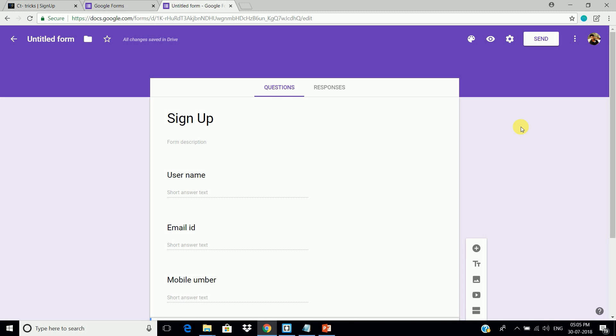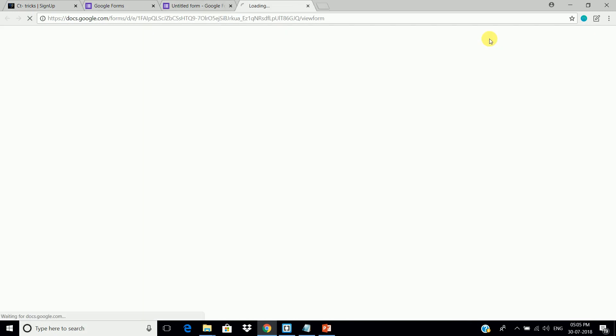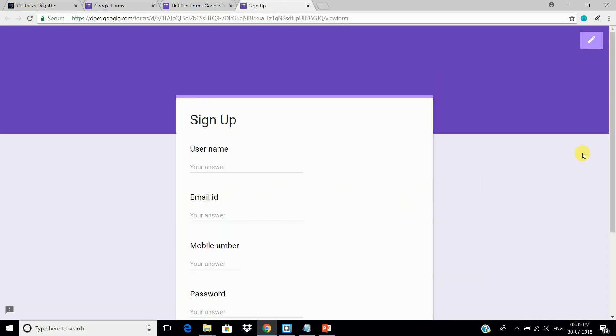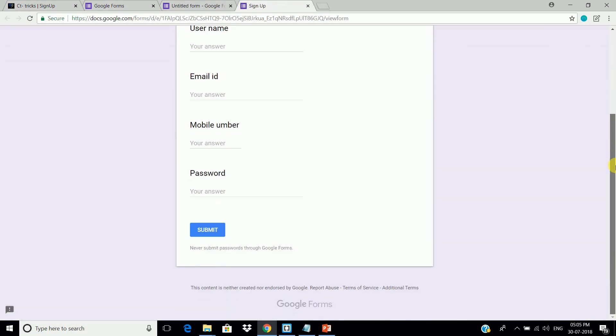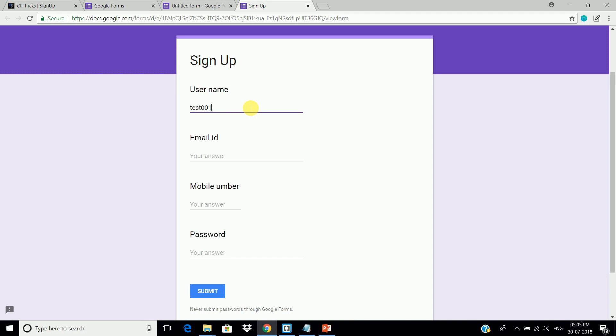Remember, there is no need to design this form. Now, click here to view the form. And now, let's check if it's working or not.